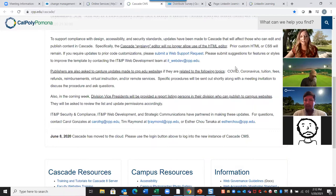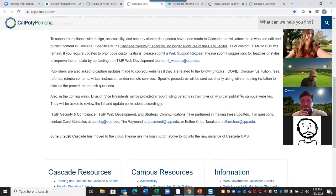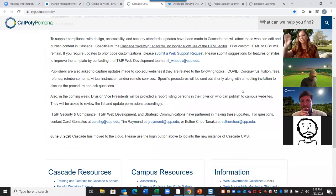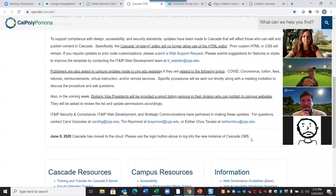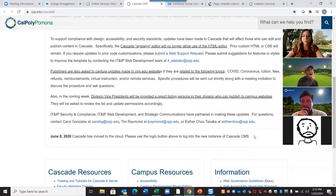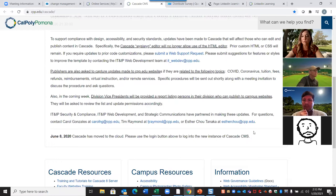Jason also notes that people who said they've never accessed Cascade are not yet in the system — he's sent emails to enable them, so they may or may not be able to log in during this training. For those without access right now, we have another session coming up on the 26th, and I'm scheduling another one so that if you do want to follow along, you can do that as well.